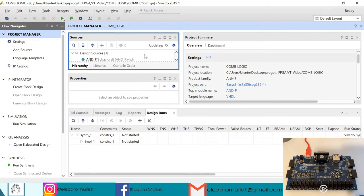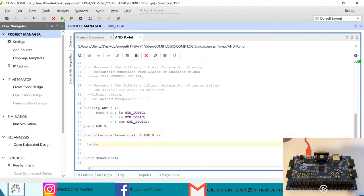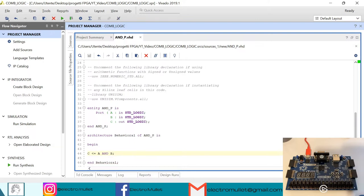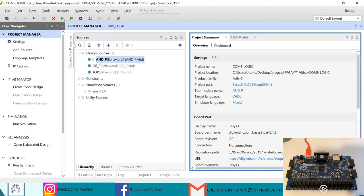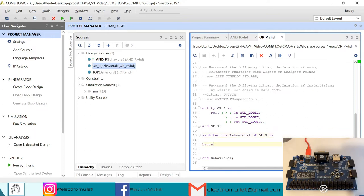Vivado is creating the VHD files. Let's start with the AND port — we write: C <= A and B, then Ctrl+S to save. Now let's open the OR port and write: Z <= X or Y, then Ctrl+S to save.